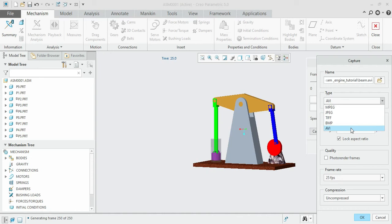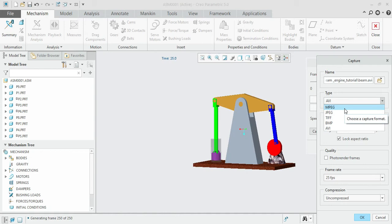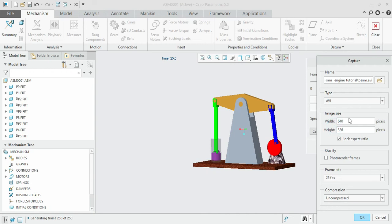MPEG and AVI are the most commonly used video playback file formats. These formats are supported in almost all video playback software and video players. In this case I'll select AVI format. If you want to change the width and height of the output file, you can change it here. You can change the pixels.